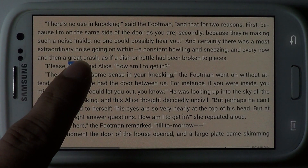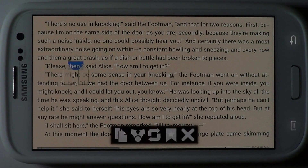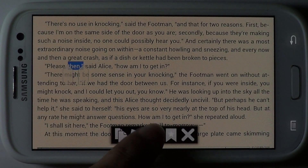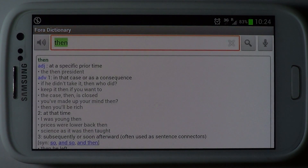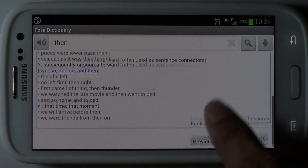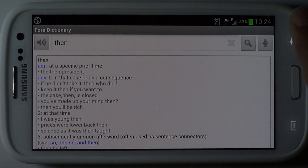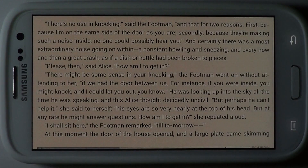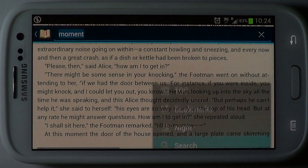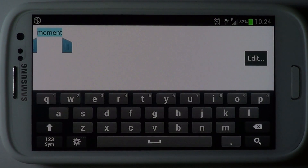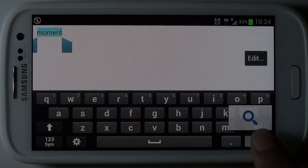Select a word in the text to perform a dictionary lookup. Use the search option to look up specific words in the text.